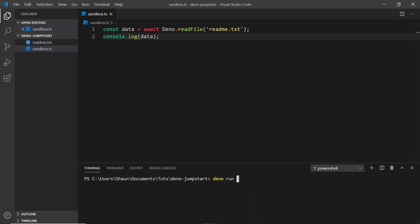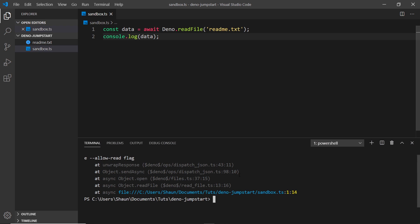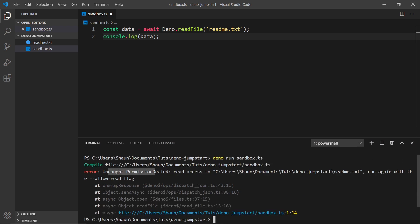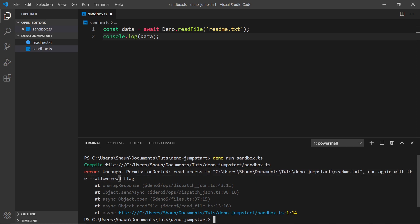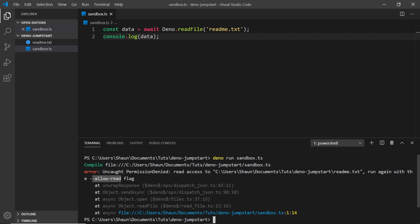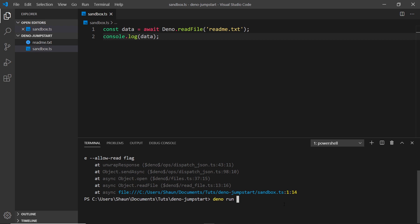I'll run this with deno run sandbox.ts. If I scroll up we can see there's an error — an uncaught permission denied error. It doesn't have read access to this file, and it's suggesting we use the --allow-read flag. Out of the box Deno is secure, so we have to pass this flag when running the file to say we're allowing it to read from our computer.